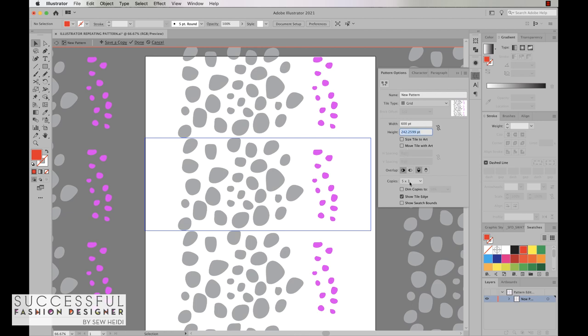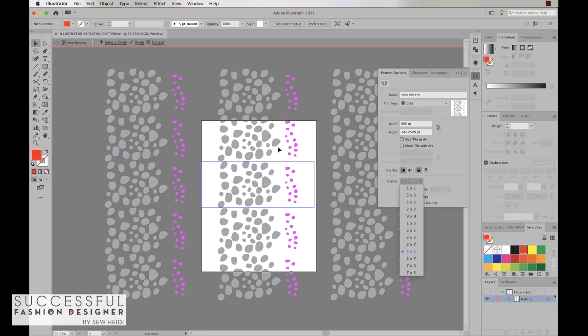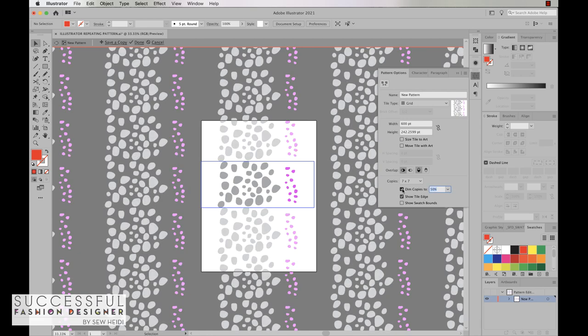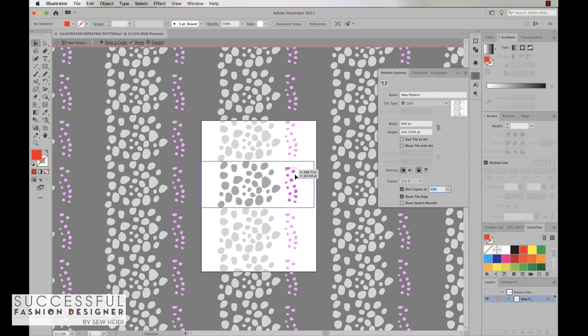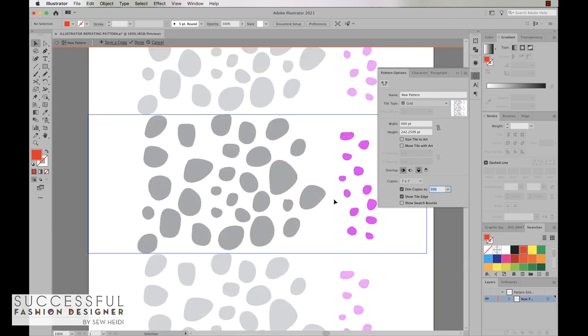We can also change the number of copies that we see on our artboard. So depending on the size of your repeat you might need to see more copies, so now that gives us 7x7. The other setting I do like to do is turn on the dim copies. This means this artwork is just a copy and these are the actual objects that create the repeat itself.